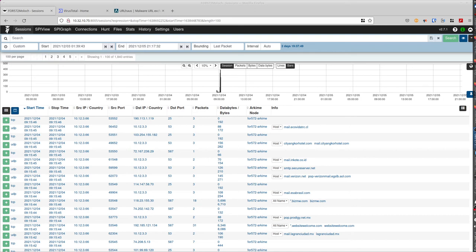Archim is a large-scale packet capture, indexing, and database system that provides a simple web interface for browsing, searching, and exporting PCAP files.